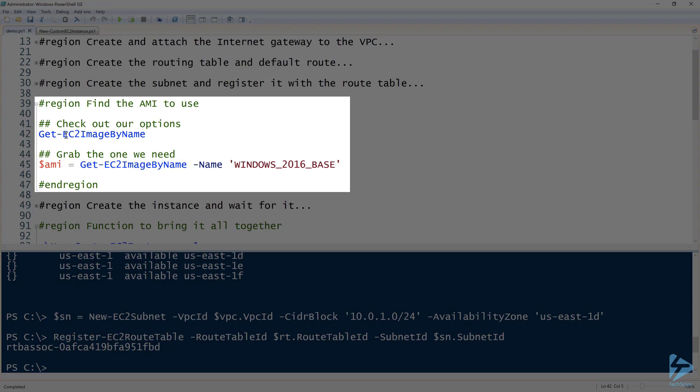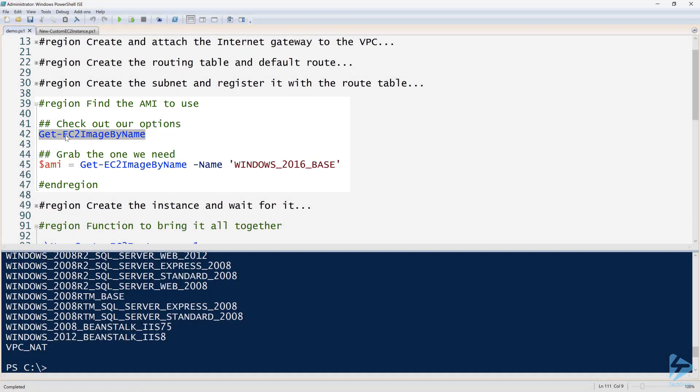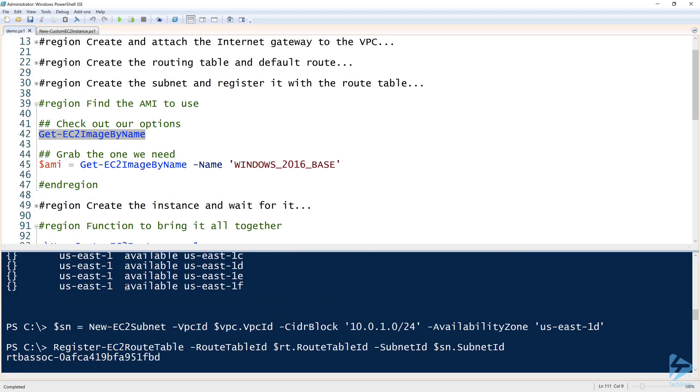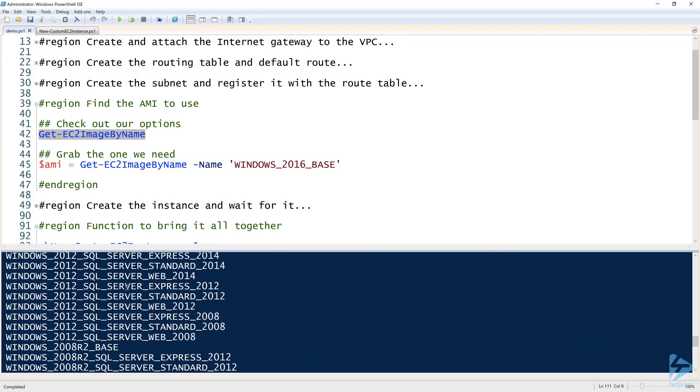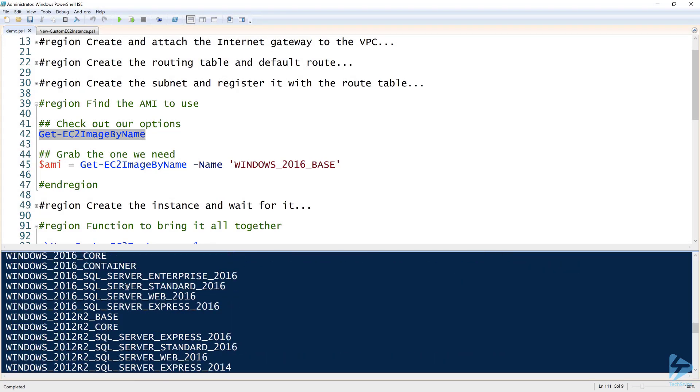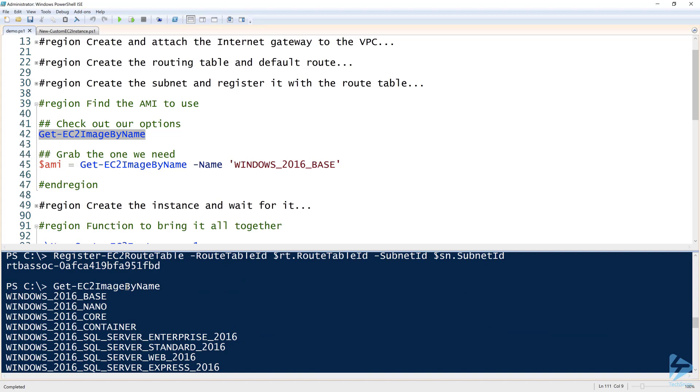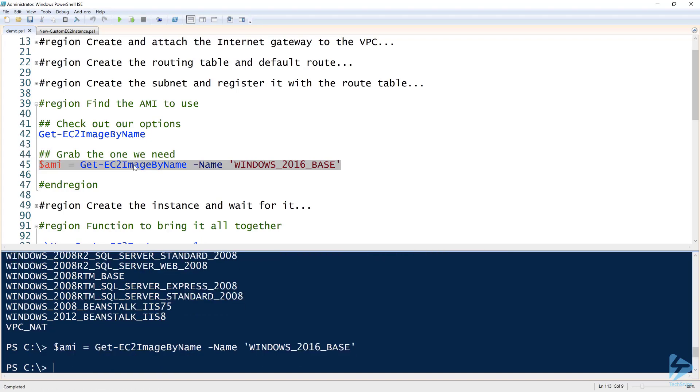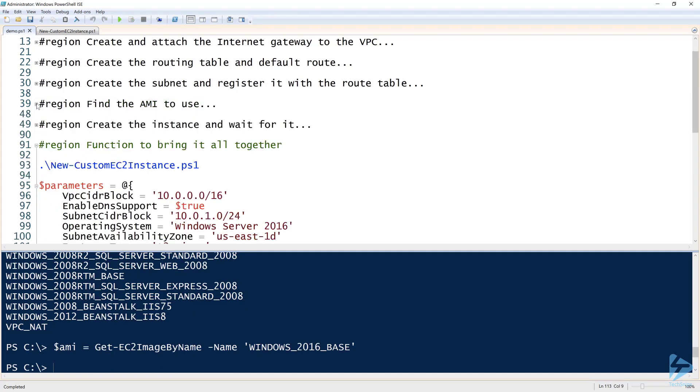You're going to need an AMI object, and to get that, one way to do that is to use the Get-EC2ImageByName command. When you run that, you'll have a lot of stuff in here that will have all Windows images that you can use. This is a good name to use to get all of your various Windows images. Because I want to choose Windows Server 2016 Base, that is the base one. We have Nano, Core, Container; we have a lot of different options there, but I'm just going to choose the base one. So I'll get that and assign that to my AMI variable.